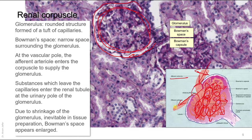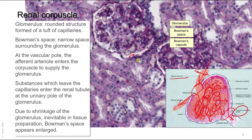The afferent arteriole is wider than the efferent arteriole, so more blood enters the glomerulus than leaves. This creates high blood pressure in the glomerular capillaries, which drives filtration — not diffusion. The glomerulus has a vascular pole where the afferent and efferent arterioles pass in and out, and a urinary pole where the filtrate reaches the proximal convoluted tubule.